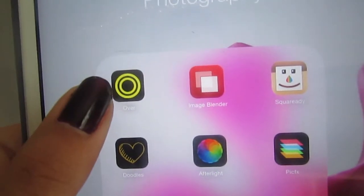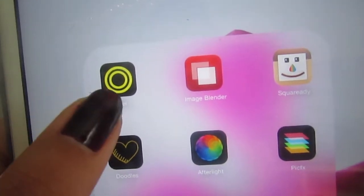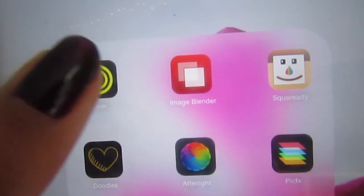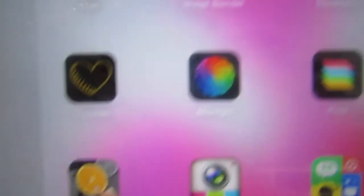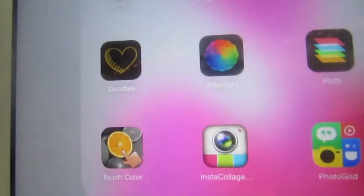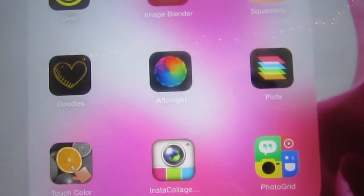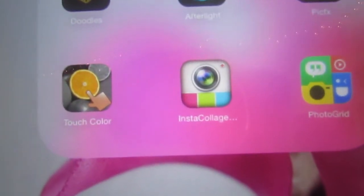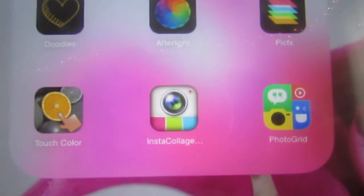Then I have a photography folder because I love editing pictures. The first one is Over, which is really good for adding words to pictures — it's the only app I use for that. Then I have Image Blender for blending two images together, SquareReady for white borders or making pictures square, Doodles which is amazing, Afterlight which is my all-time favorite for basic editing, PicFX for adding effects and filters, TouchColor for making one thing stand out in color while the rest is black and white, and Instacollage for collages.